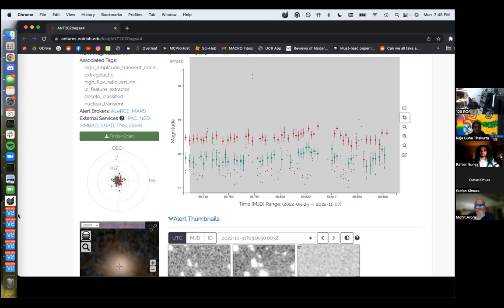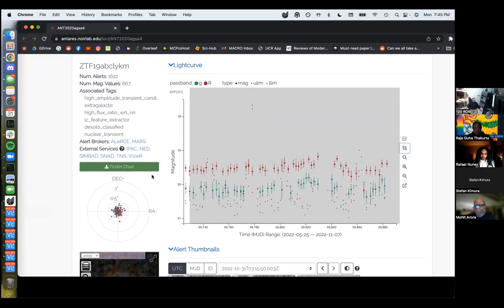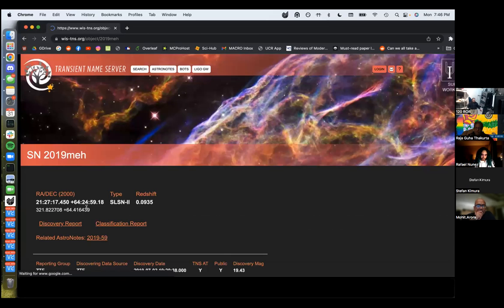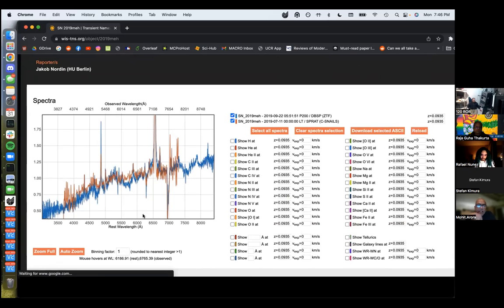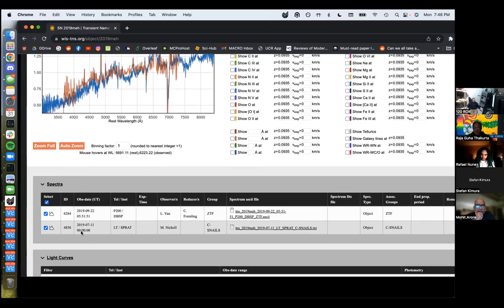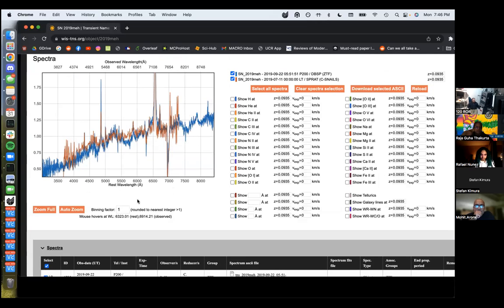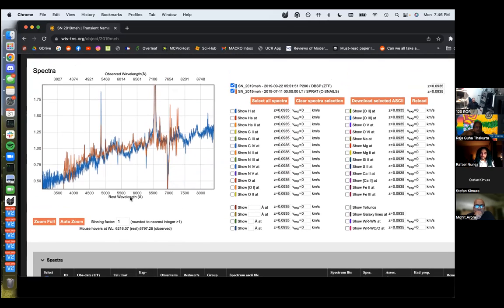This is all ZTF data. ZTF is the Zwicky Transient Factory, named after famous astronomer Zwicky — a Caltech telescope dedicated to looking for things that change. We take things they find and take their spectra. There were gaps in coverage when the object was behind the Sun — roughly six months. There's a spectrum from 2019 when it was near peak — not our spectrum but someone else's. You can see the H-alpha line and the nitrogen two line. There are the N2 lines as well. That dip at 6850 is caused by the Earth's atmosphere.